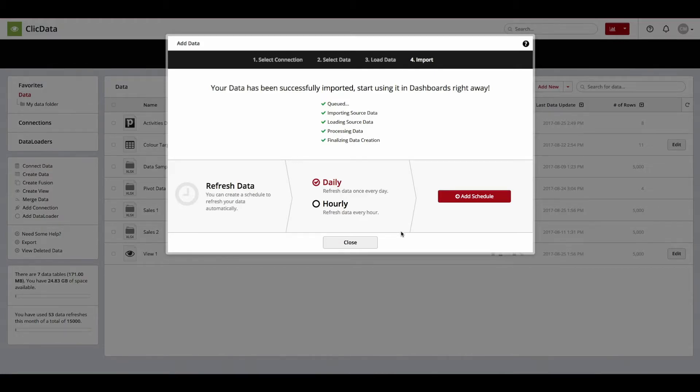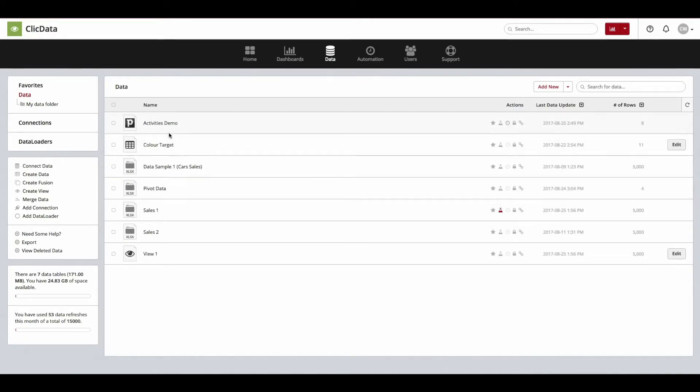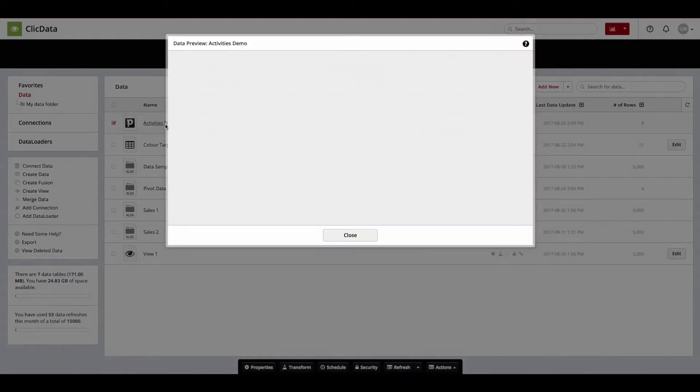Now that your data has been imported, click Close and you are now ready to start working with your Pipedrive data.